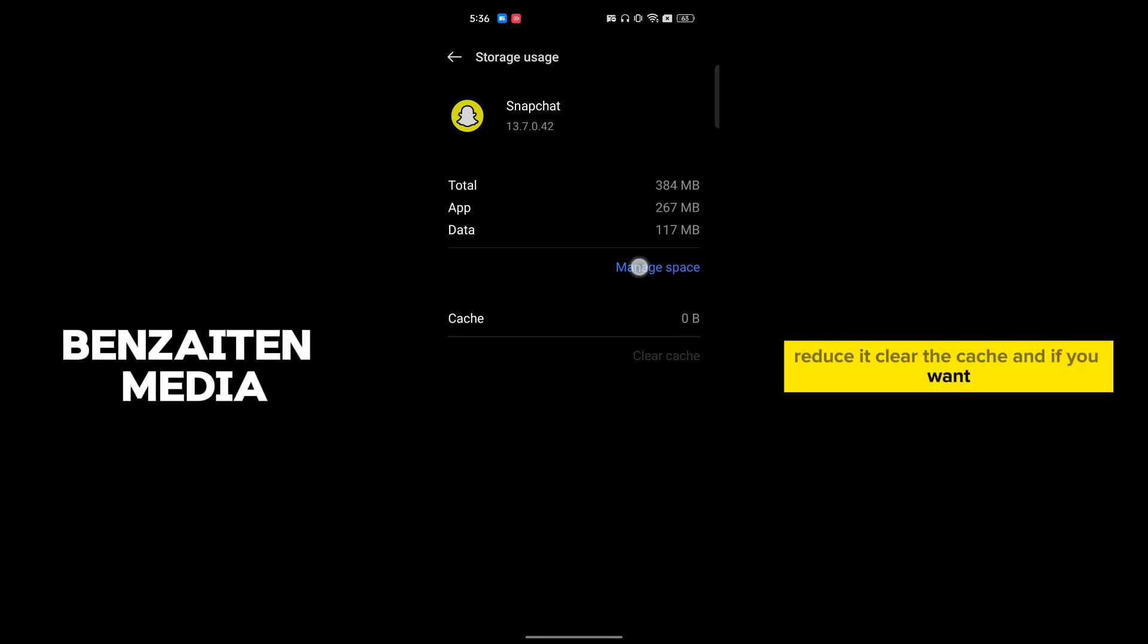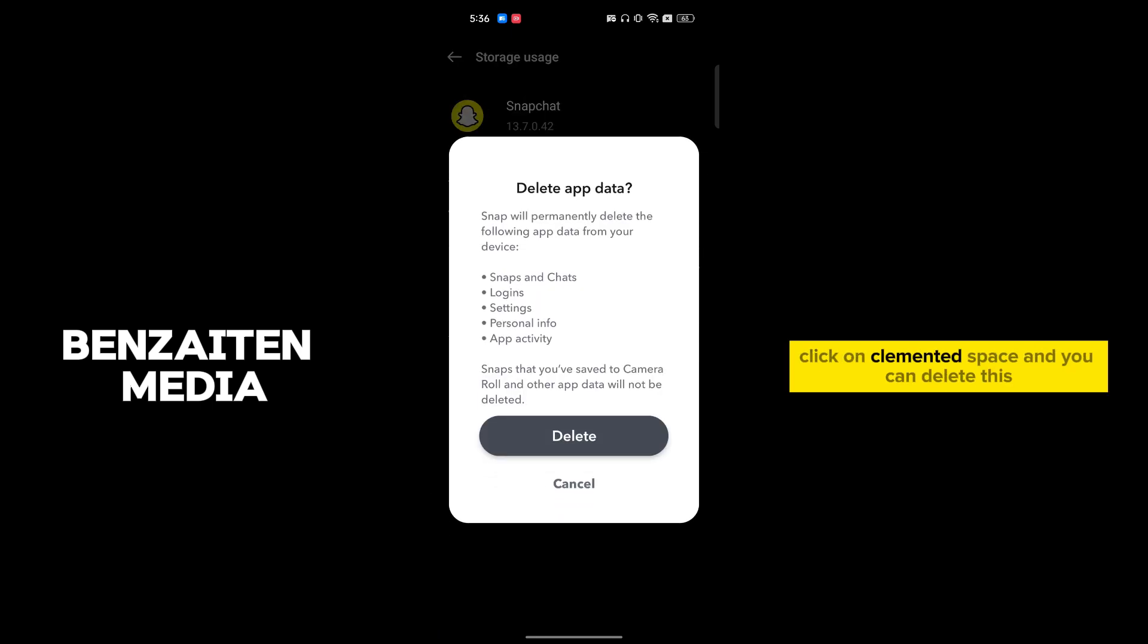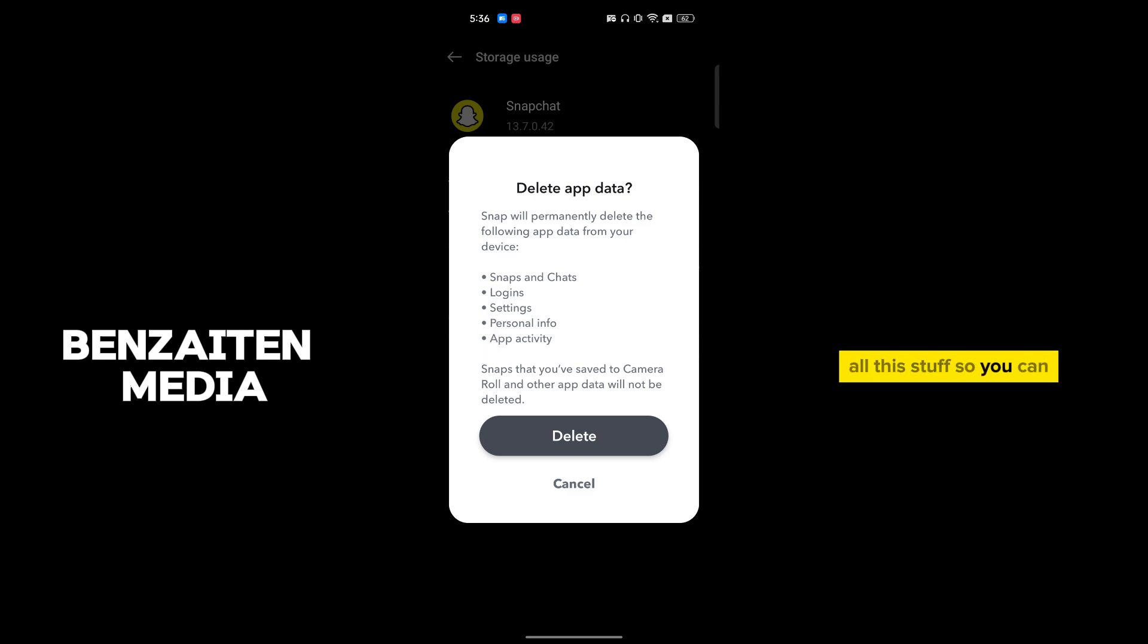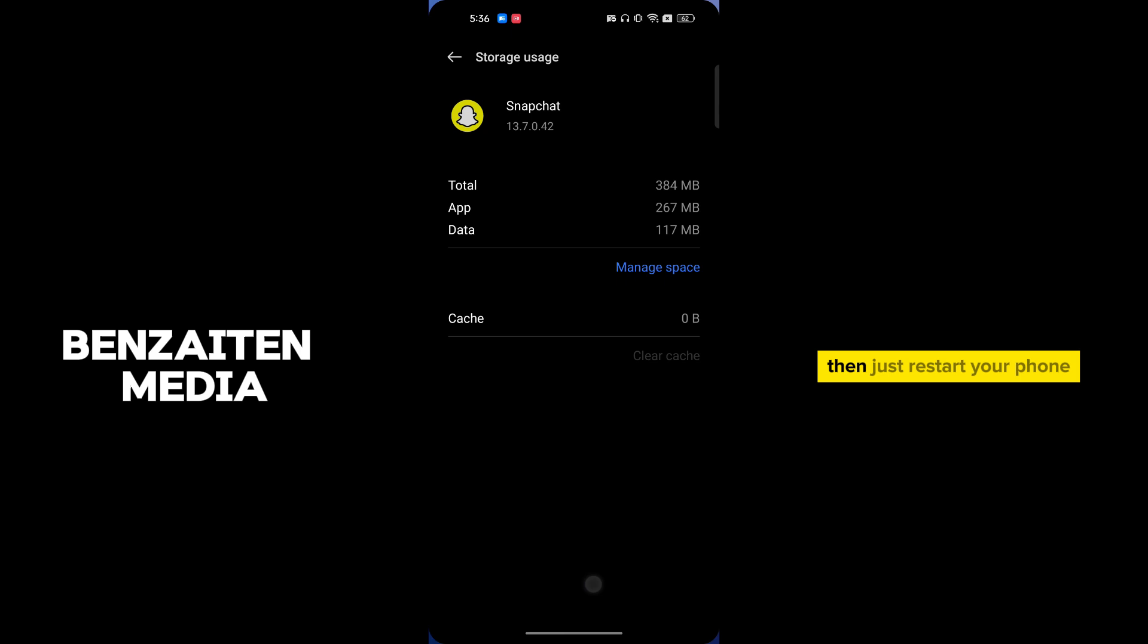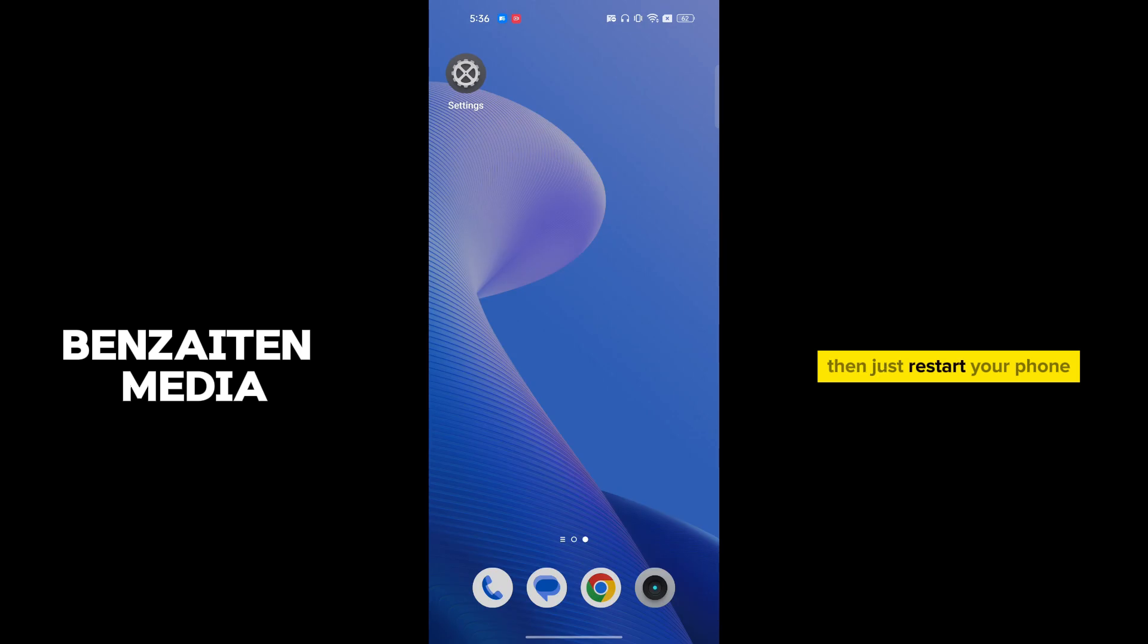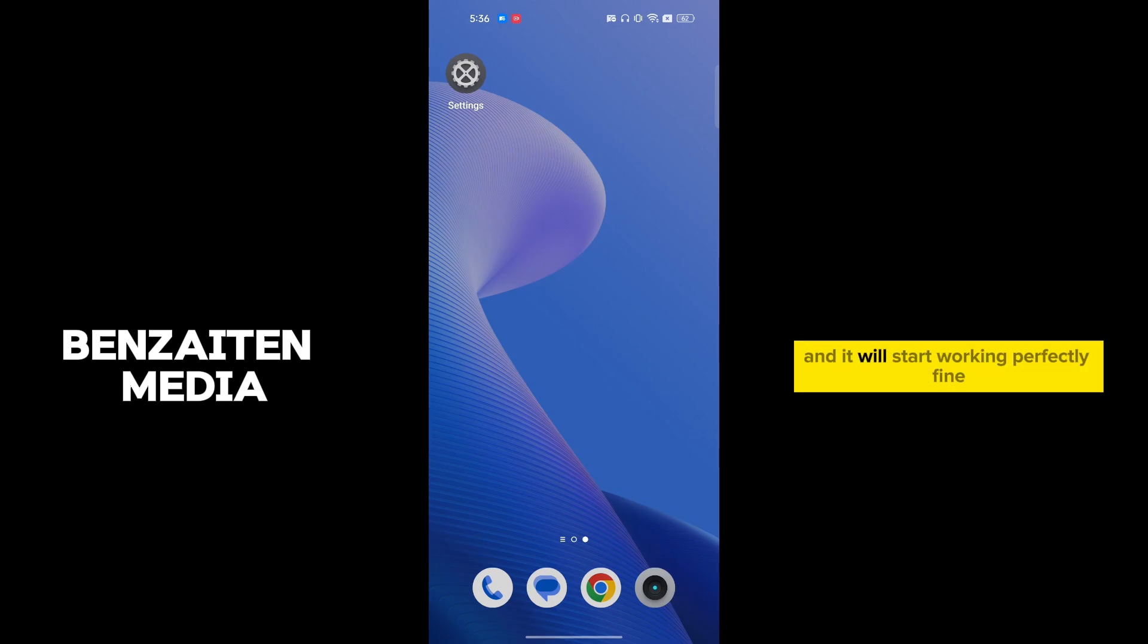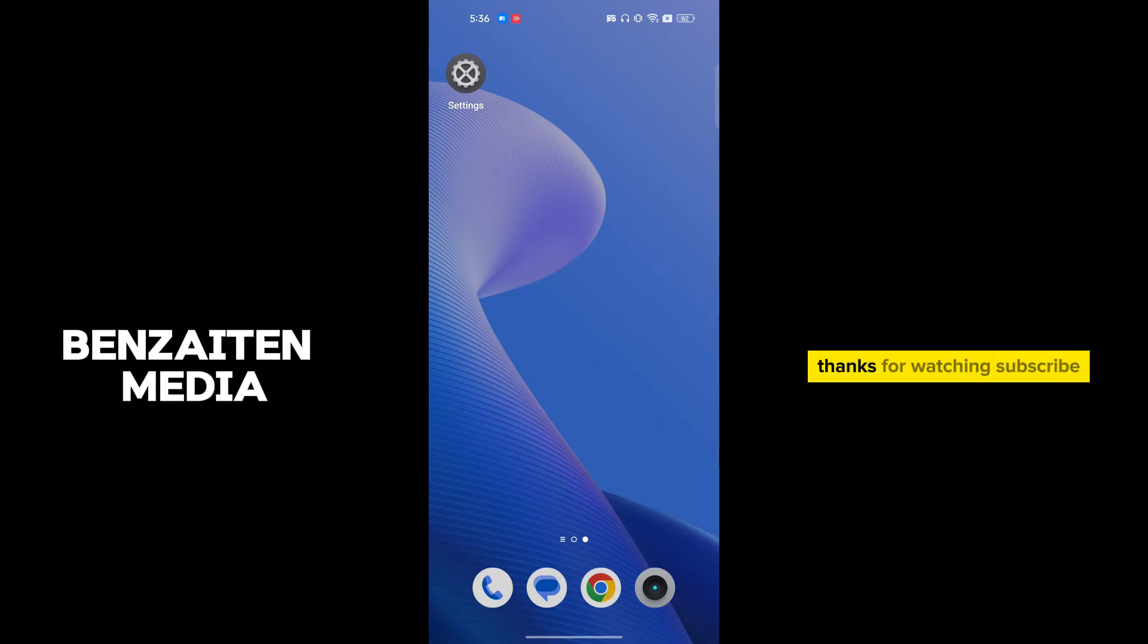If you want, click on manage space and you can delete data, but after that all the data will get deleted. It's up to you. Then just restart your phone and it will start working perfectly fine. Thanks for watching, subscribe.